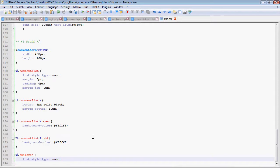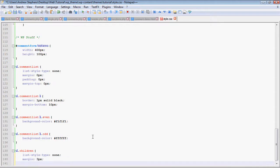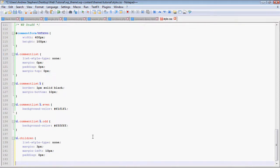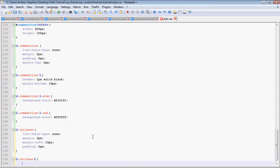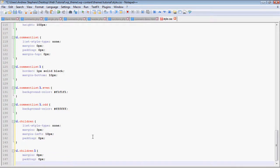So we want the list style type of that to be none. I'm going to give it a 3-pixel margin, a left margin of 10 pixels, and padding of 0. UL.children.li, I'm going to give that a margin and padding of 0. Margin at the top of 3px.